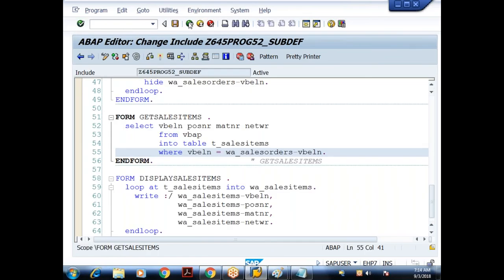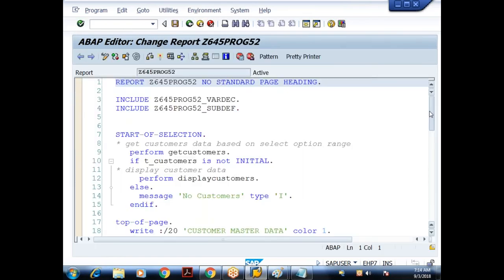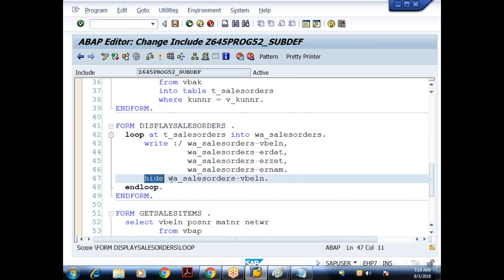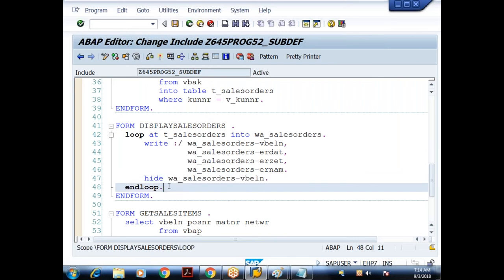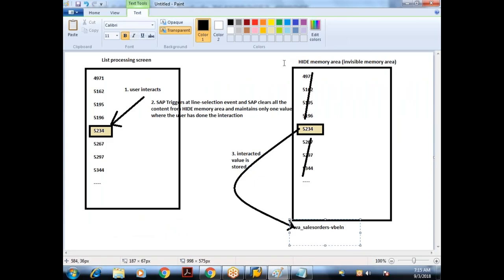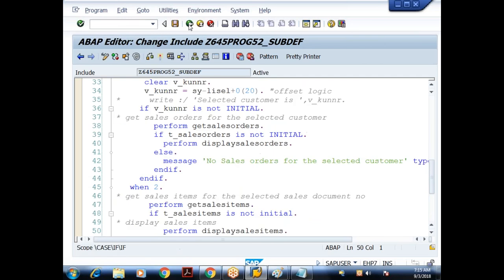To repeat: when displaying the sales orders inside the loop, we used the HIDE statement. We wrote only the VBELN field to the HIDE memory area because the next list is based on that field only. This loop is iterated multiple times, so many different sales orders are maintained in the HIDE memory area. When the user does the interaction, SAP triggers AT LINE SELECTION, refreshes the HIDE memory area, and retains only the interacted value. Based on that value we get the next list data.